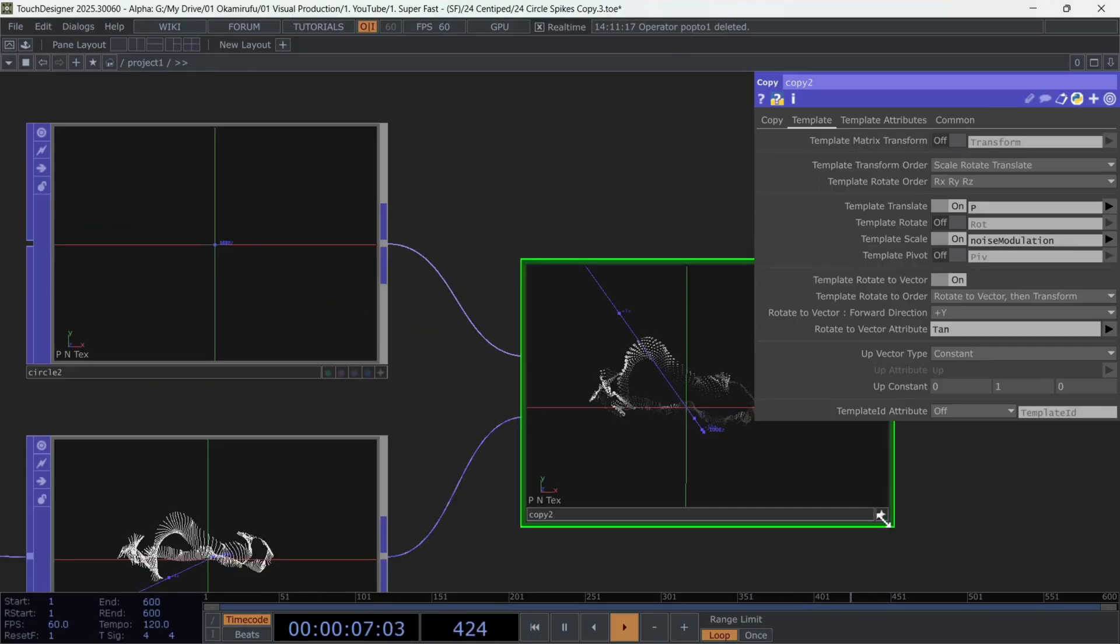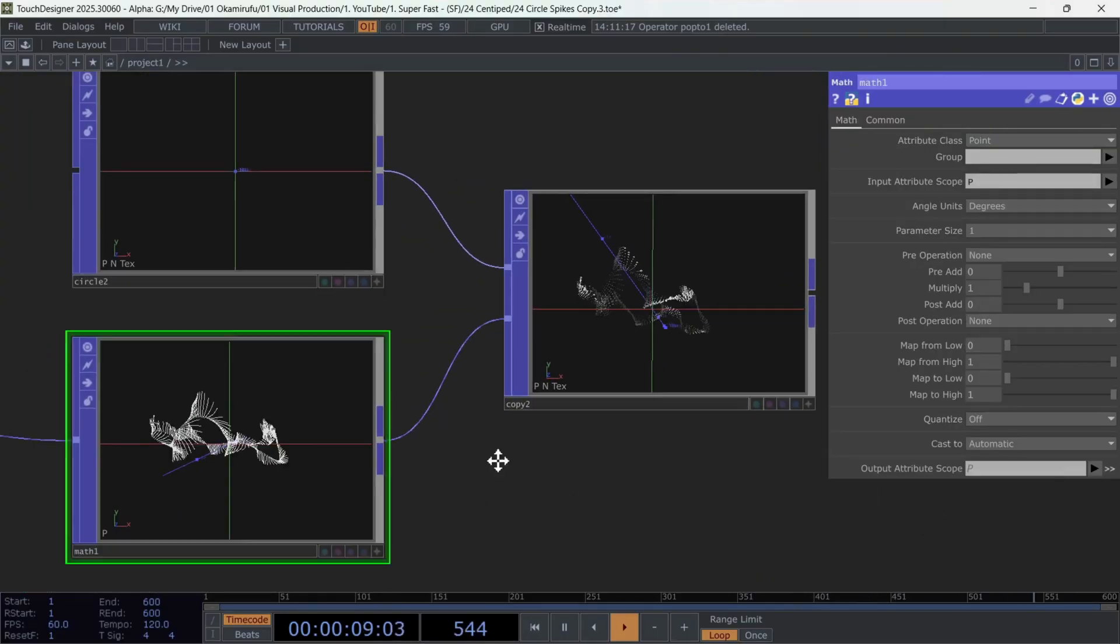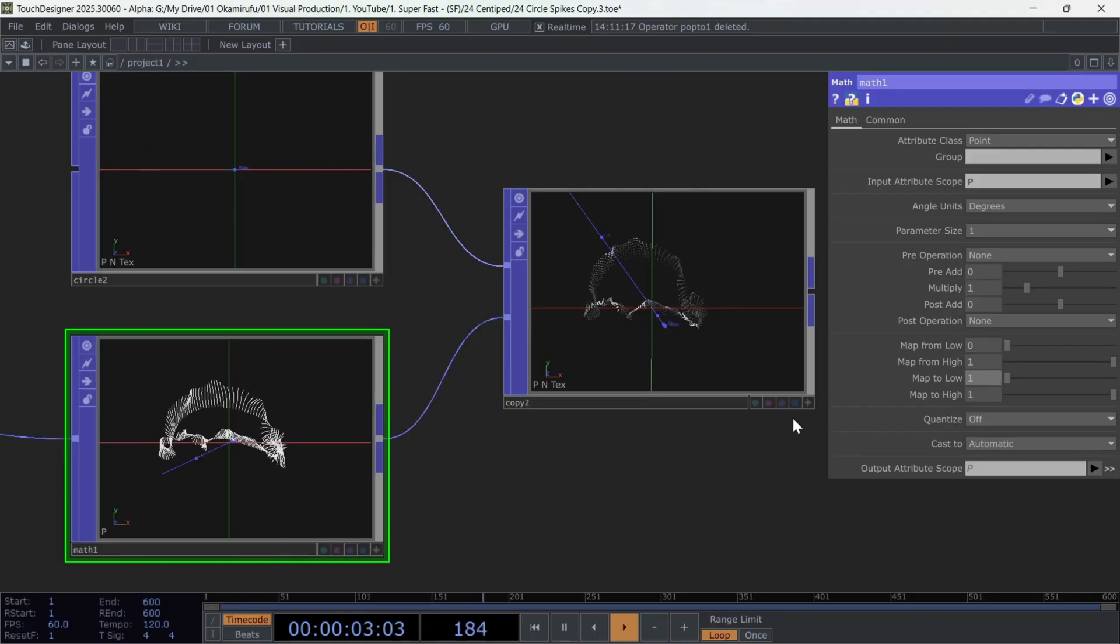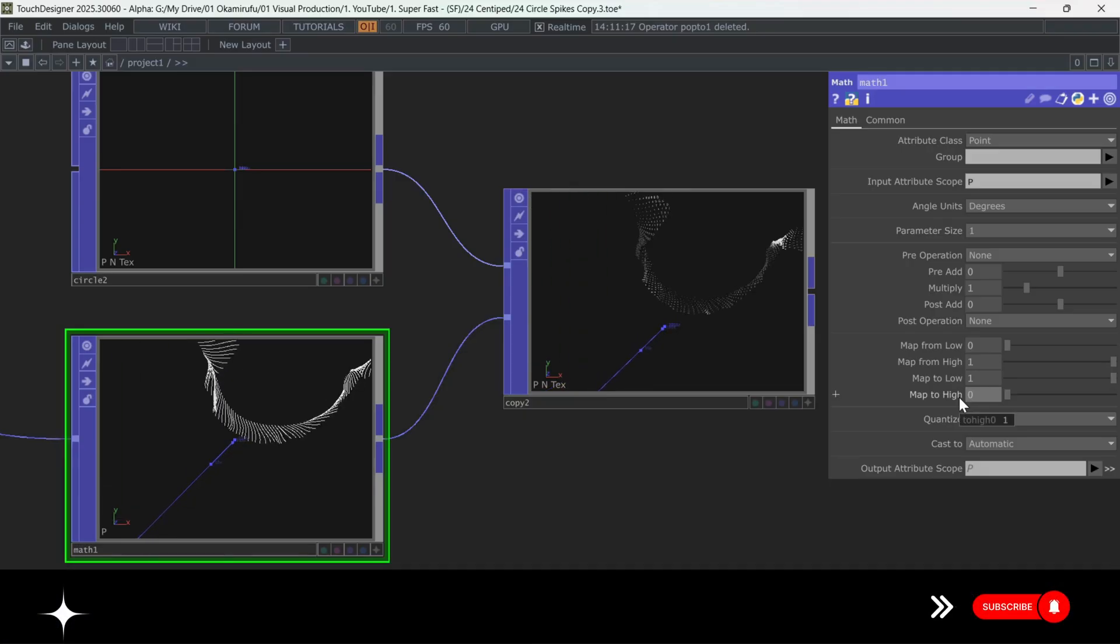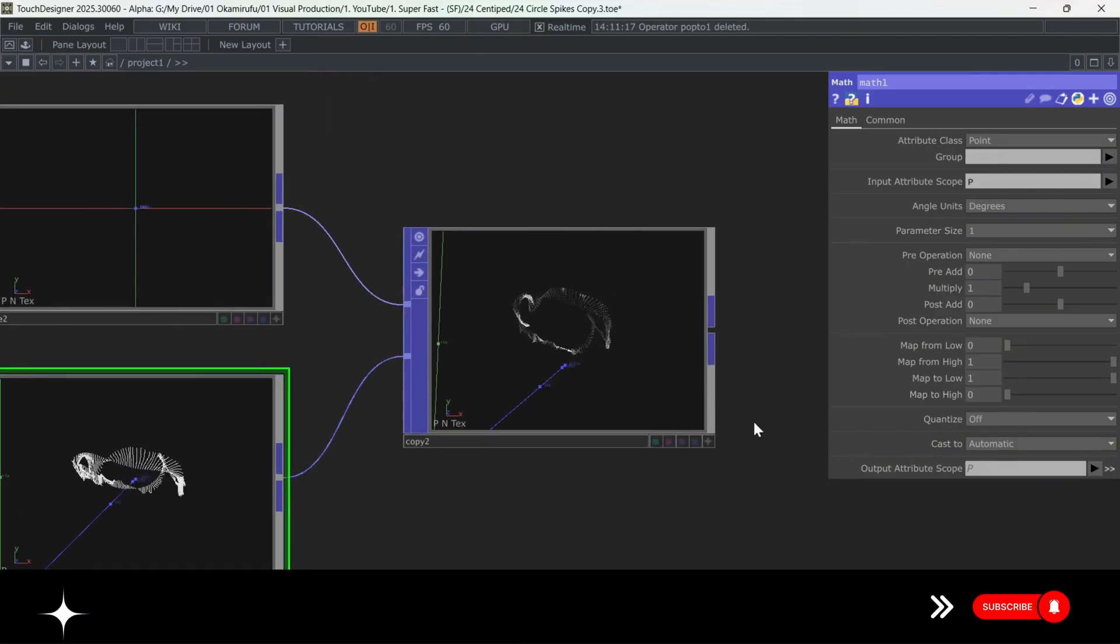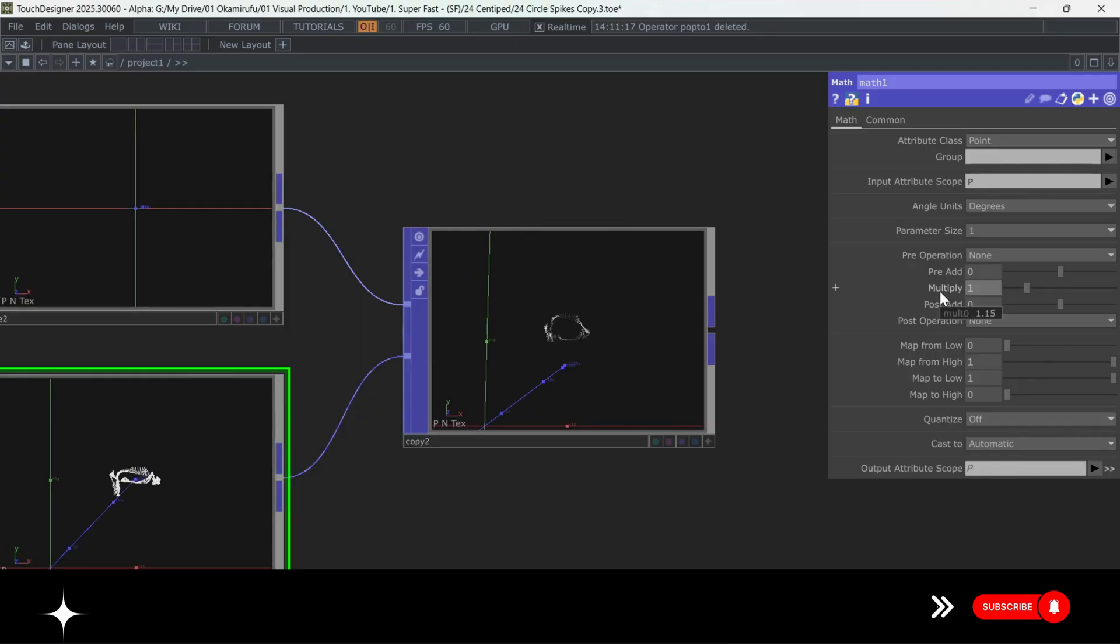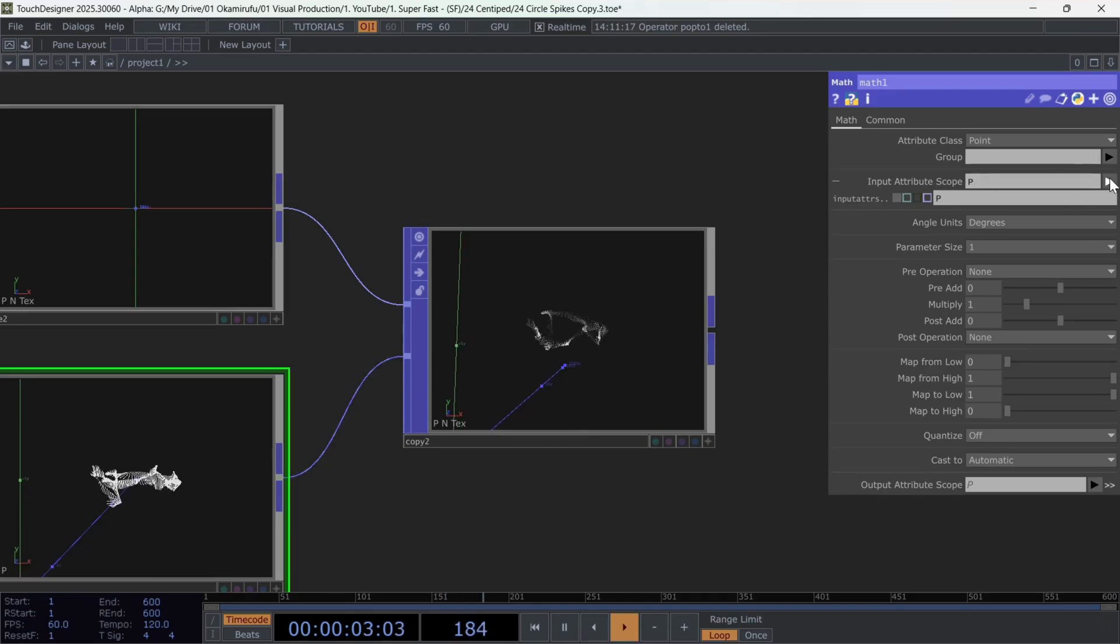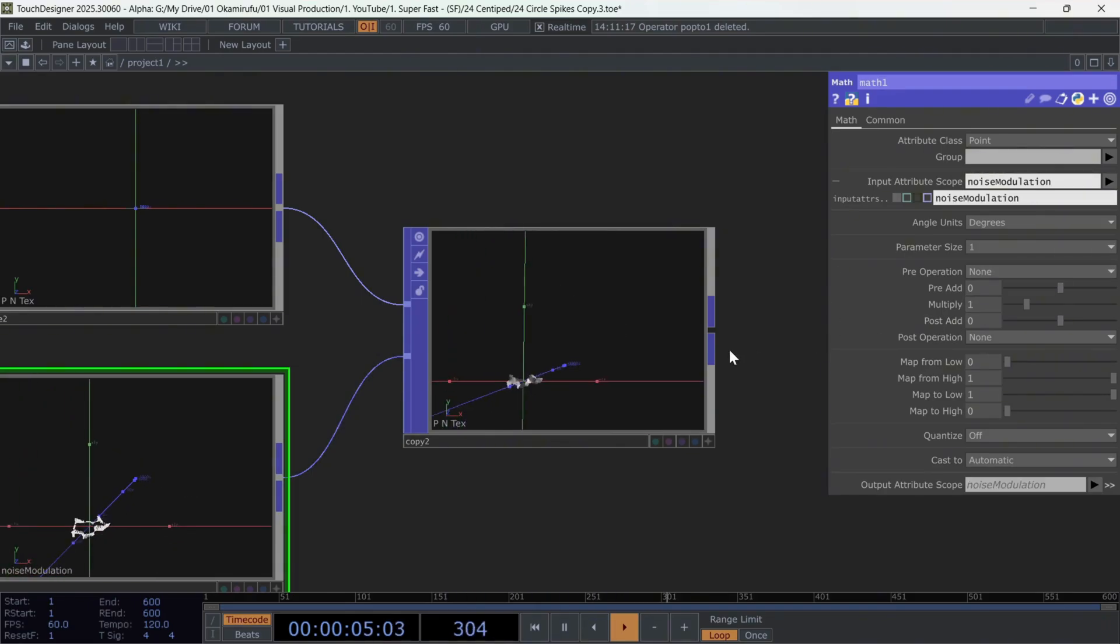Here we just have to invert them. Put one in Map to low and zero in Map to high. Then you can use Multiply to modulate this calculation. It's also important to change the input attribute to Noise Modulation.